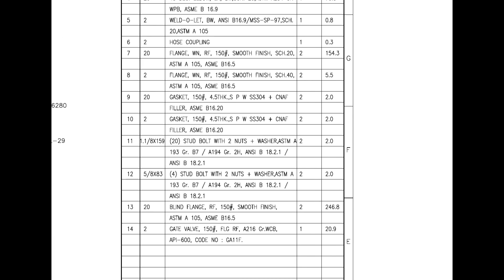Mark number 13 is a blind flange with raised face. Mark number 14 is a flanged gate valve with raised face. FLG stands for raised face.